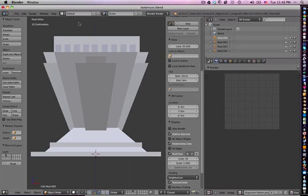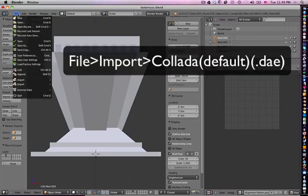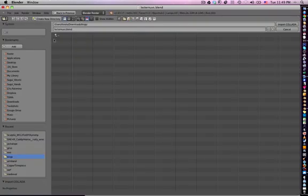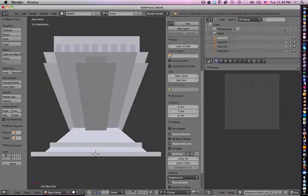One of the things you can do with your Mesh Studio files — the DAE file that is generated when you make the mesh and print — is take it into a 3D program. I use Blender, which is my 3D program of choice for Second Life. You go into the File menu, Import, Collada, and in the browser you locate the directory with your file and open it.